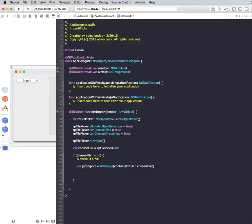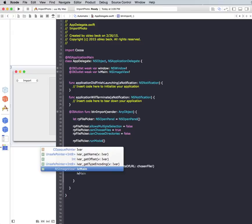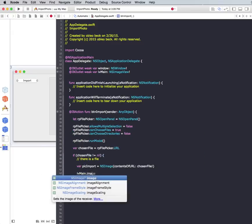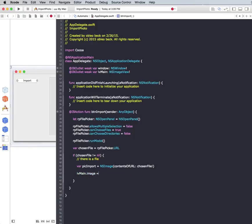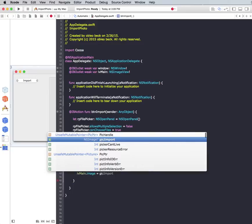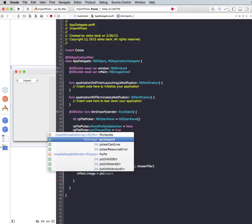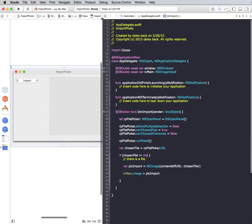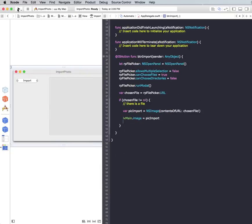And so now the contents of what's returned is going to be in this variable. And now we just have to display it on screen. And I believe we call that IV main. So IV main dot image equal this pick import. And there you go. This should right here be everything we need. So let's run this and see what happens.